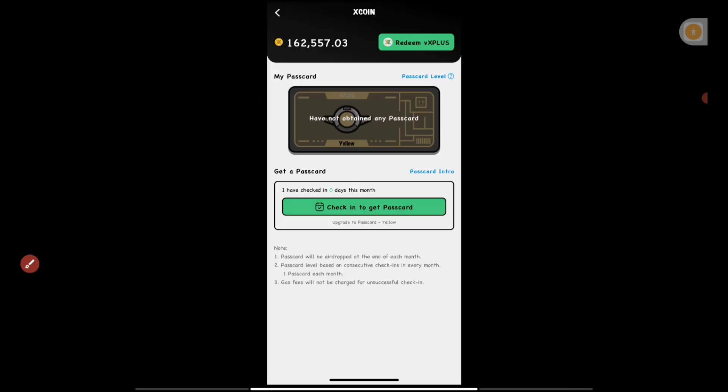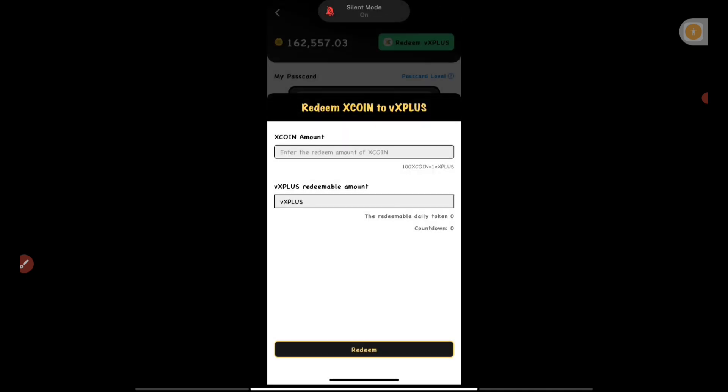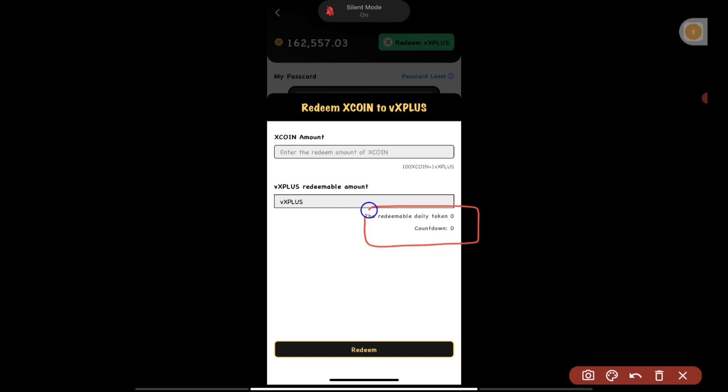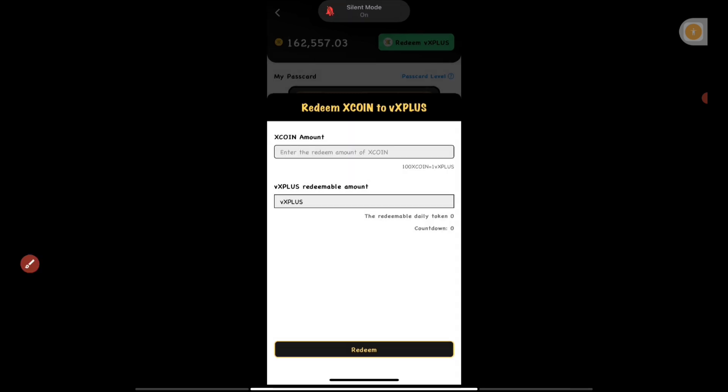If you press on 'Redeem VX Plus,' it will tell you to check in to get a Pass Card. I've previously talked about this — if you don't have the Pass Card, you won't be able to redeem your X coin. We need to have a Pass Card. The network fees were previously very high and many people couldn't do it, but I have a solution for that in this video. Pressing 'Check In' shows the amount of X coin you can daily convert into VX Plus.